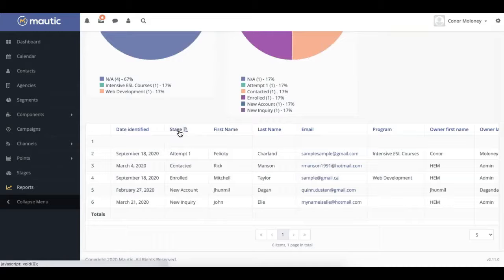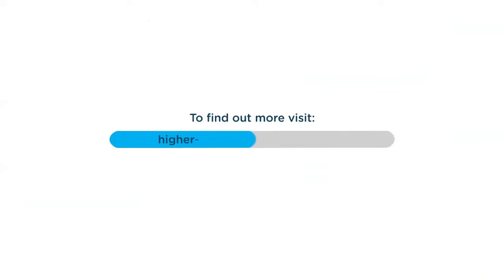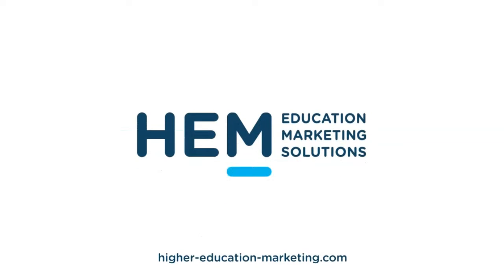And that's it! Now you know all about the Leads by Stage report. For more videos, check out the Mautic CRM section of our website at higher-education-marketing.com. Thank you!